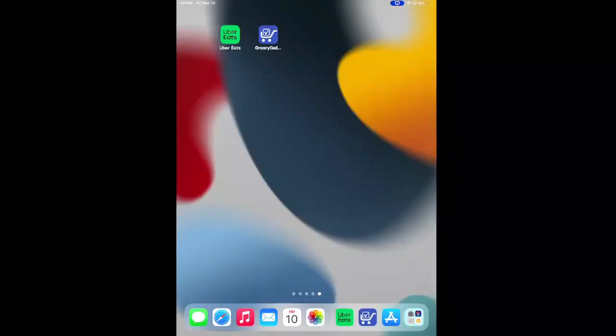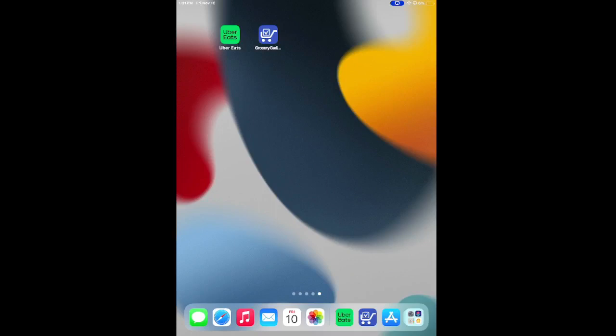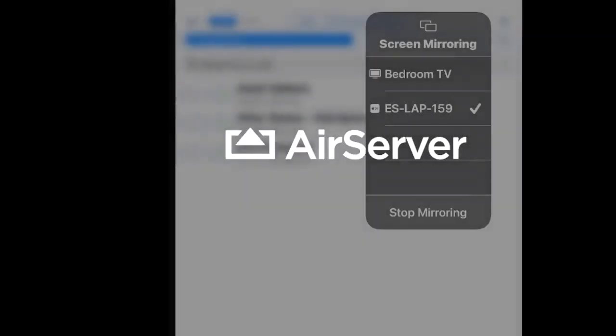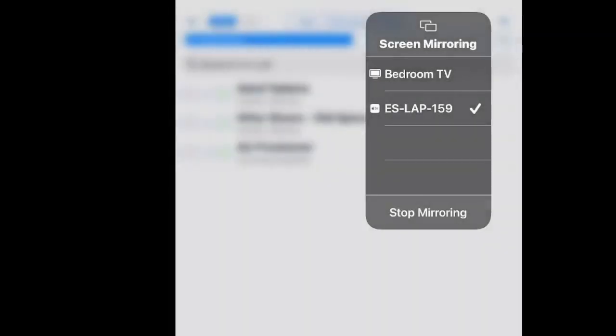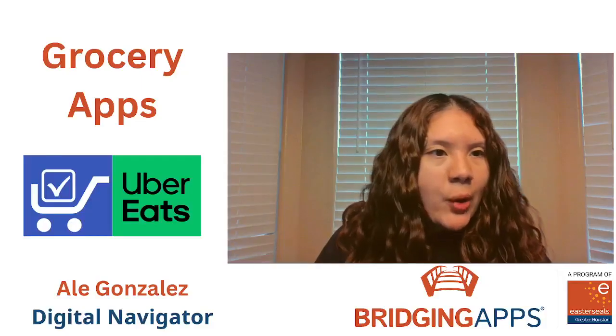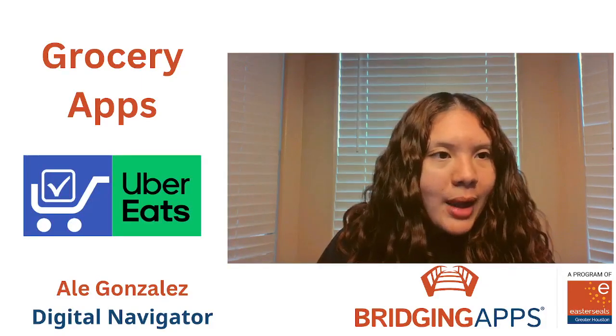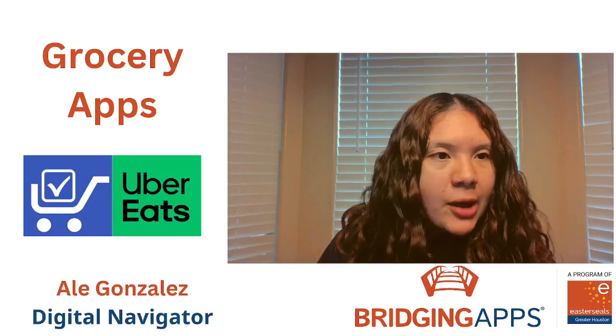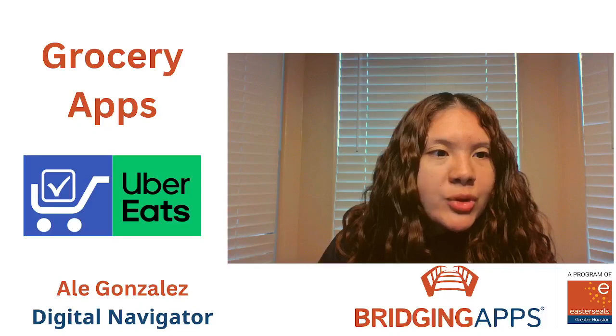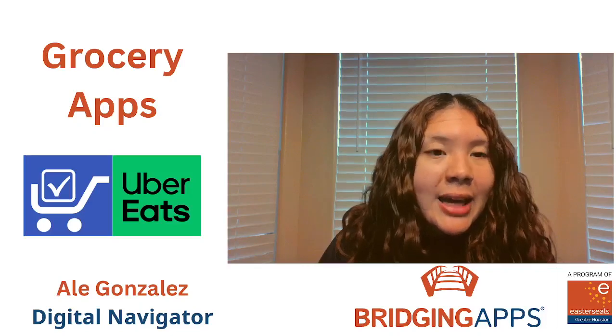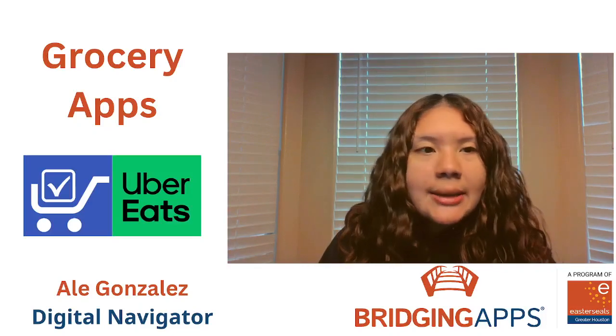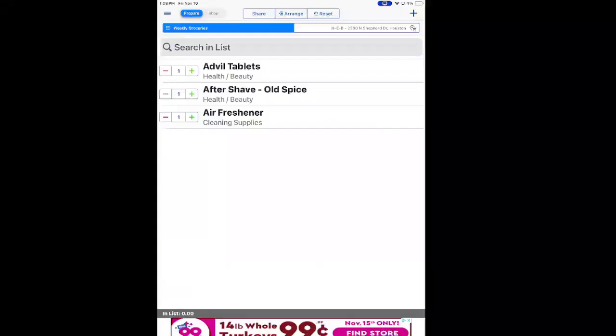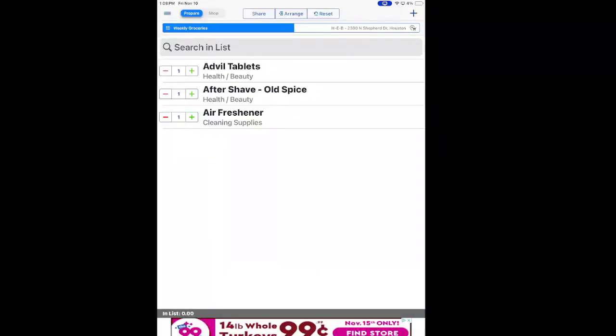The very first one is Grocery Gadget, which is that blue icon on my screen. It is a free grocery list making app. While it is free to download, it does come with ads. So if you are someone who does not like ads, you can choose to purchase the monthly membership for 99 cents a month, but the free version gives you all of the same features as the paid version.